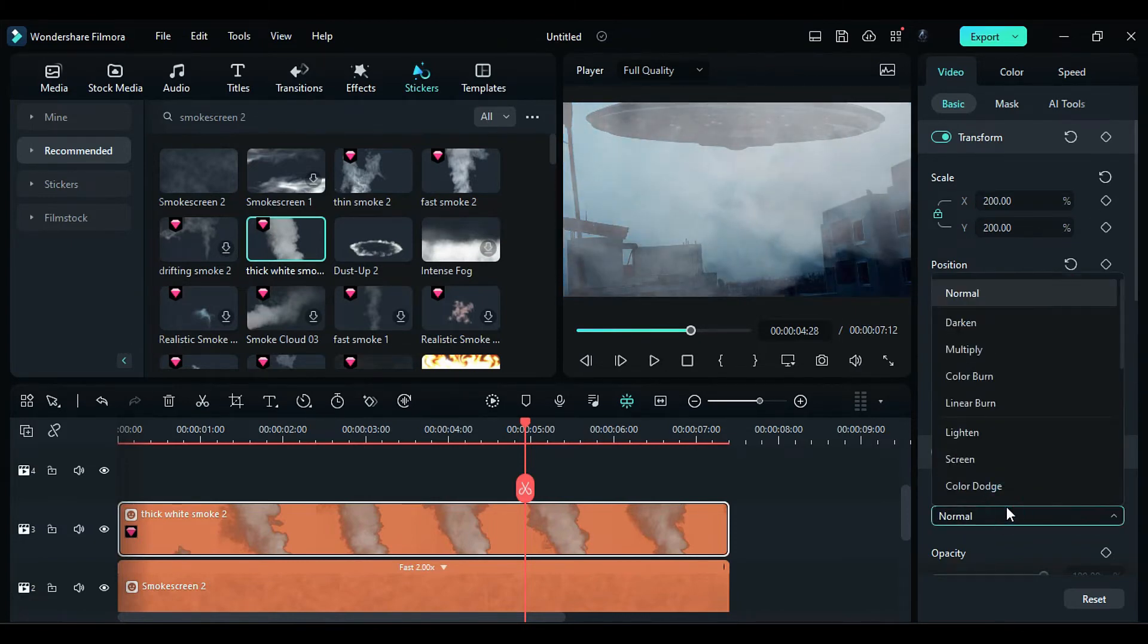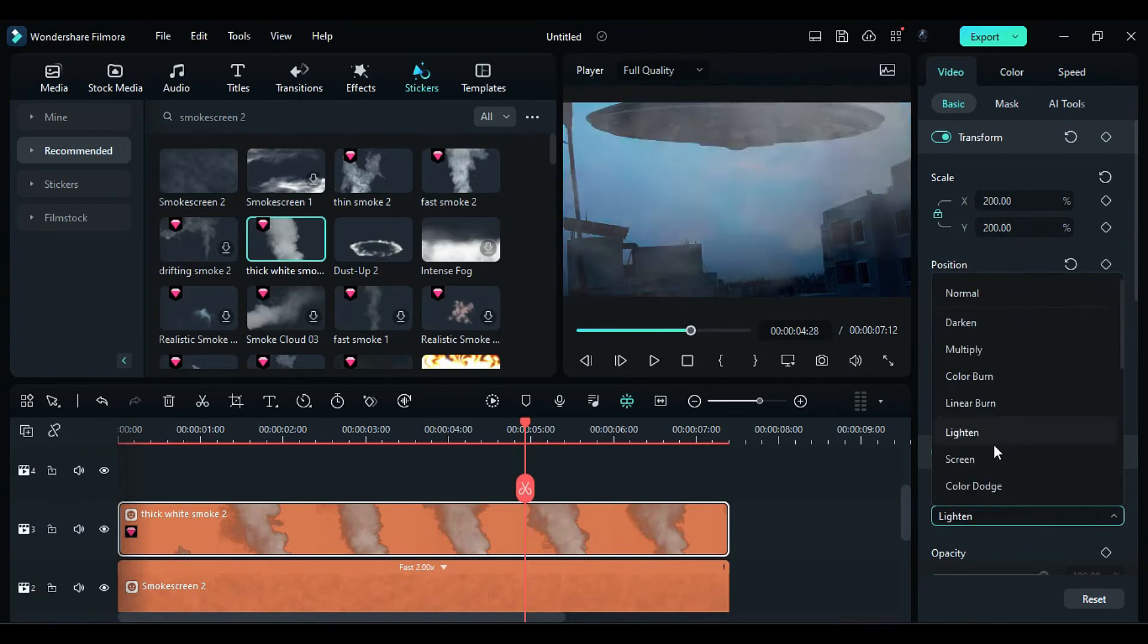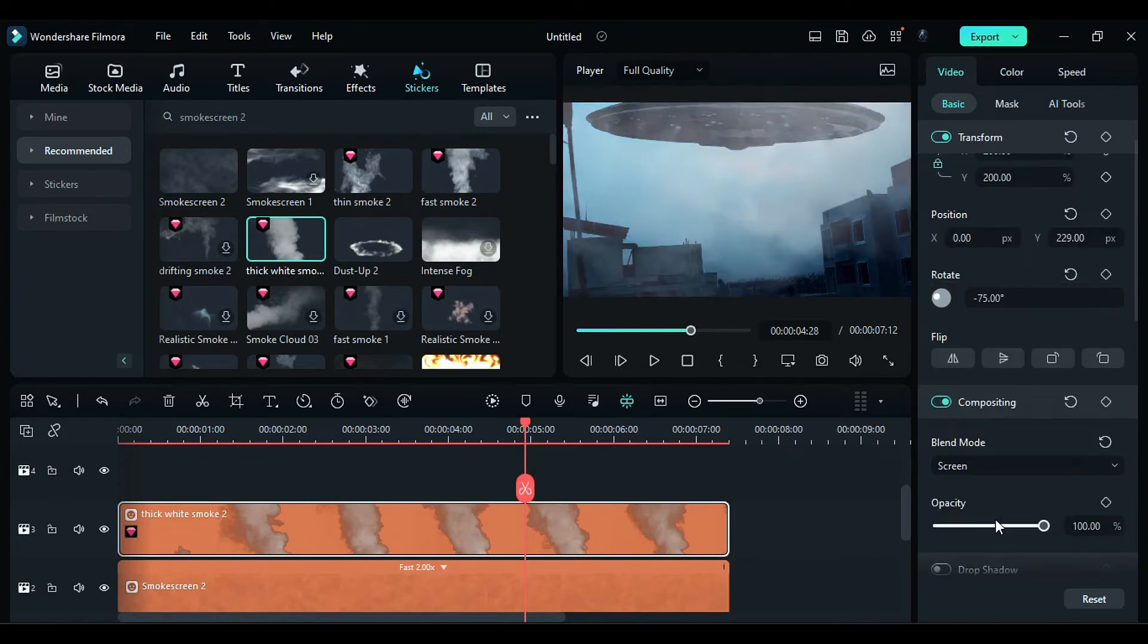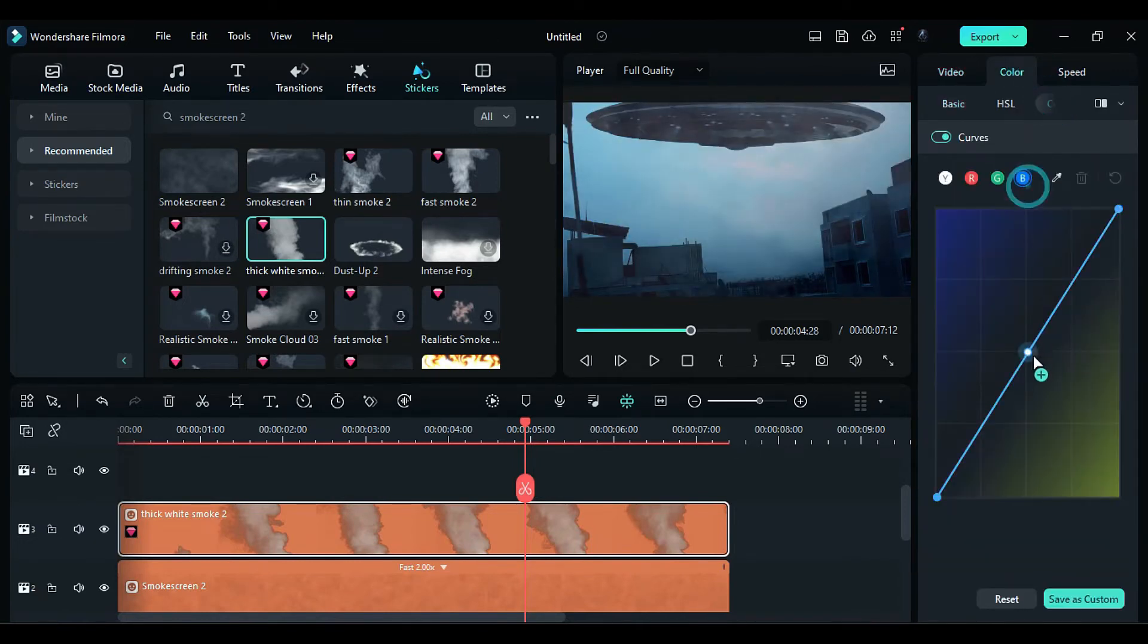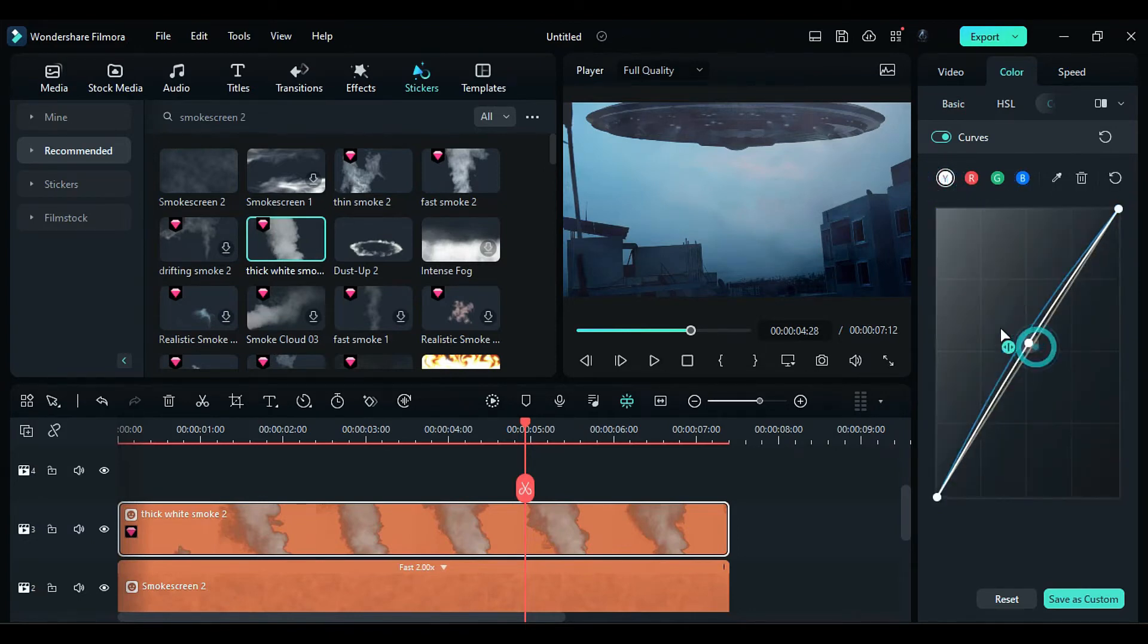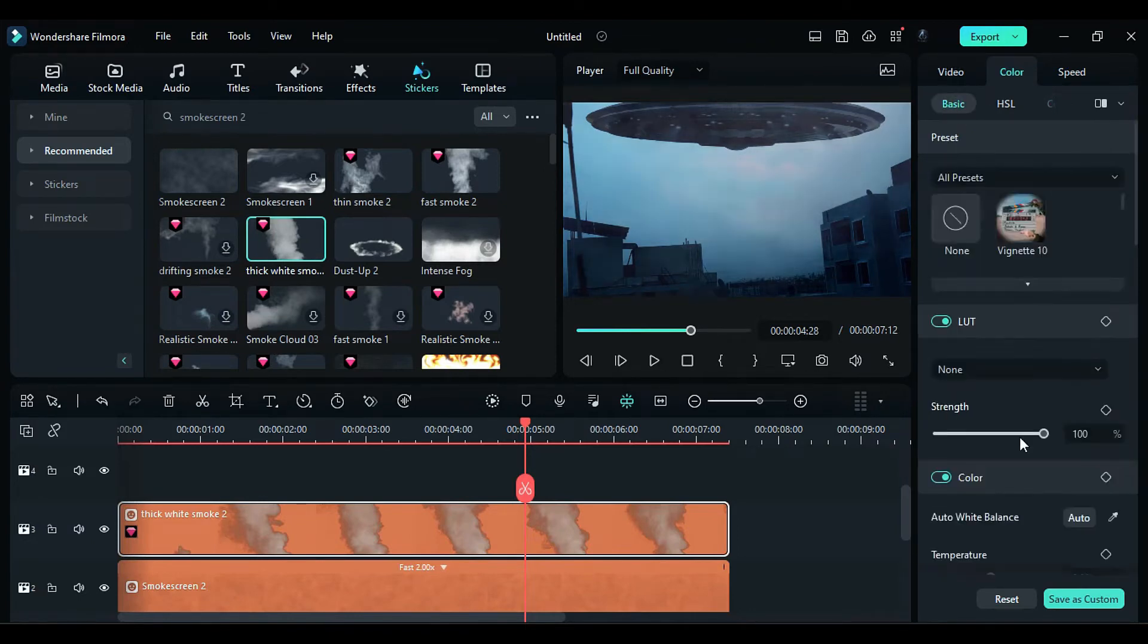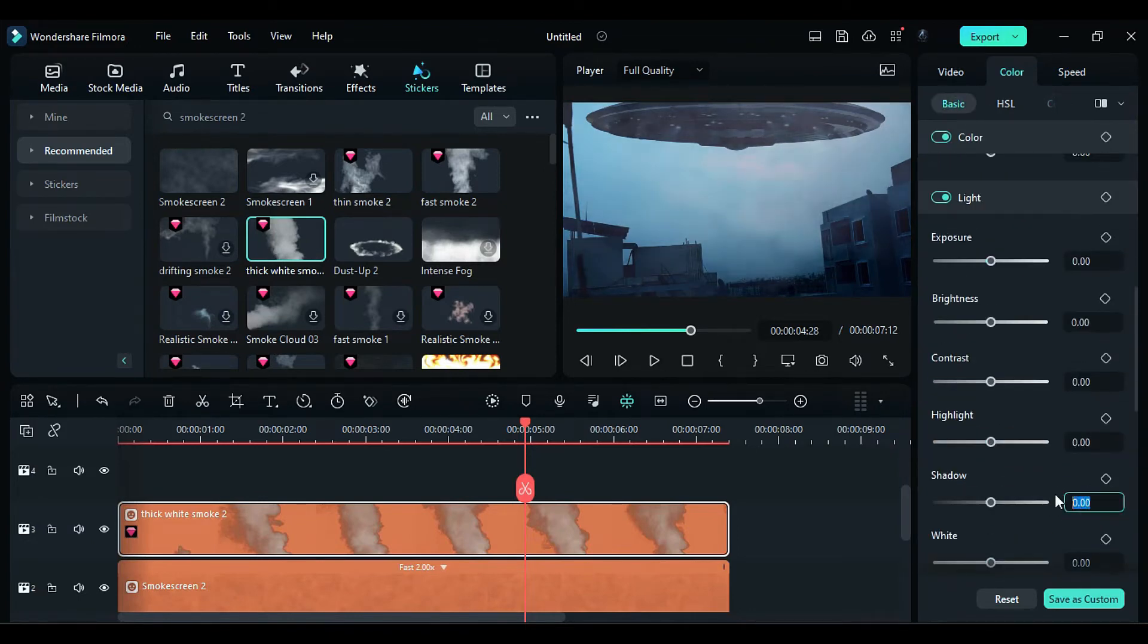Change the blend mode to screen and set the opacity to 49%. Move to the curve settings and increase the blue curve towards the blue side and the alpha curve towards the bright side. Set the shadow to negative 10.